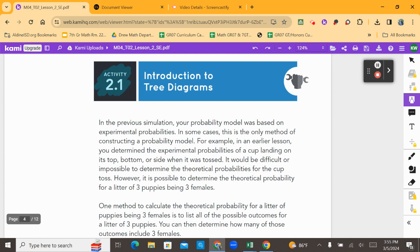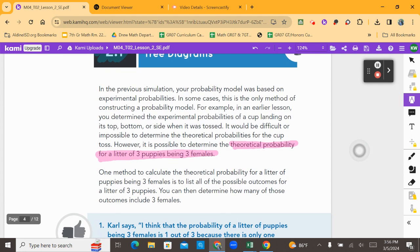However, it is possible to determine the theoretical probability — this is what we're focusing on today — the theoretical probability for a litter of three puppies being born female, or being three females. If you don't know what a litter of puppies is, a litter is just a group of puppies that are born together. One method to calculate this theoretical probability is to list all of the possible outcomes for a litter of three puppies. You can then determine how many of those outcomes include three females.